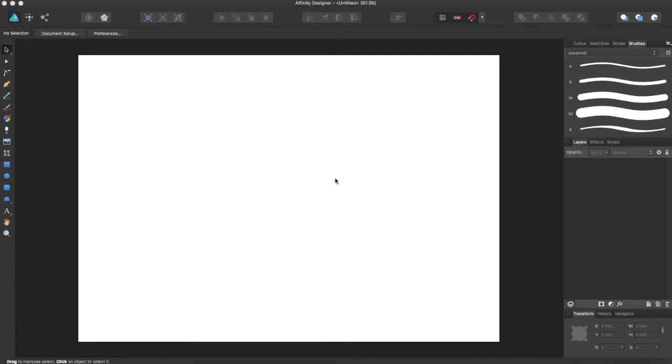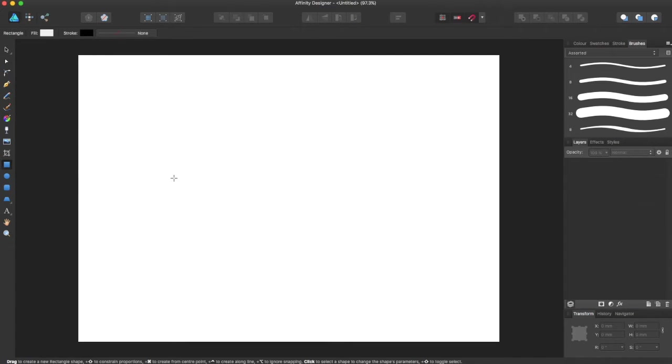Hey guys, Amp here, bringing you the third Affinity Designer tutorial, and in this tutorial, I'll be showing you guys how to use the Shape tool.